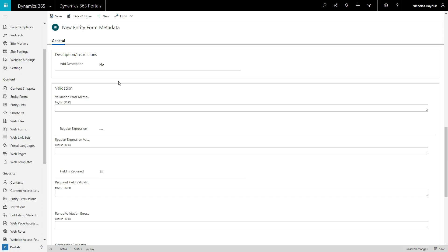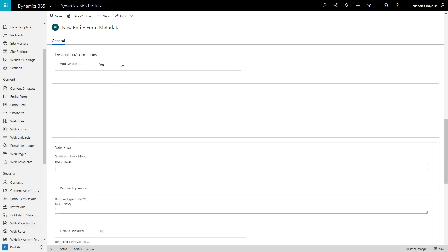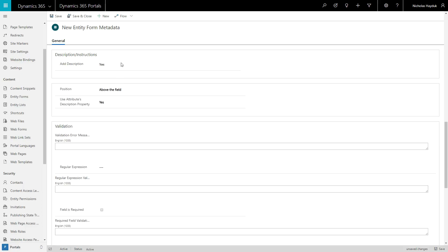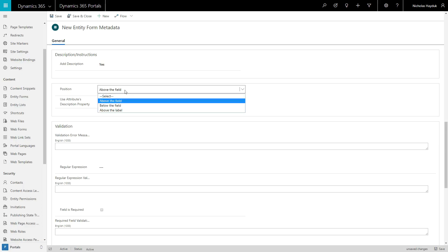Finally, you can control the instructions associated with the field, including adding a custom description or pulling the field's default description property.